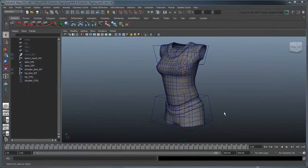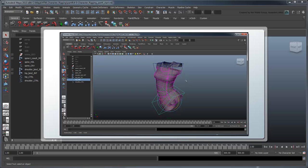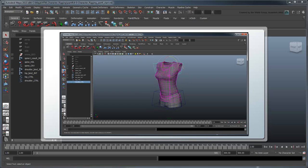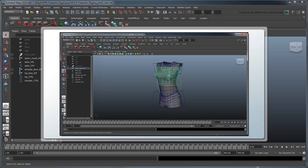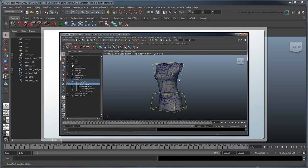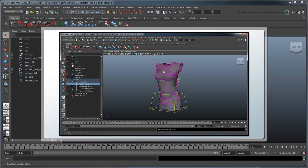In the previous movie, we created a set of controls for our hips and shoulders, fixed our rotation orders, and added the ability to twist the torso. In this movie, we'll add some FK controls to the rig to give us more nuanced manipulation of the spine.